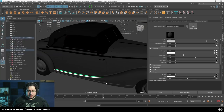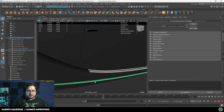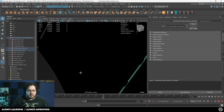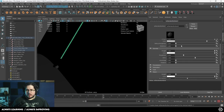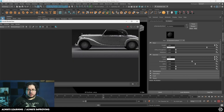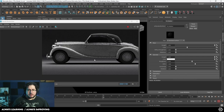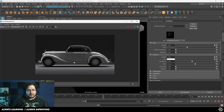Then the rubber — we have several things made out of rubber. Assign a new material — Arnold AI Standard Surface — increase the roughness, and let's call this M_rubber. So now if we take a render, we're going to see a very cool effect. We can make this a little bit darker so they have a slightly different effect from the rest of the elements.